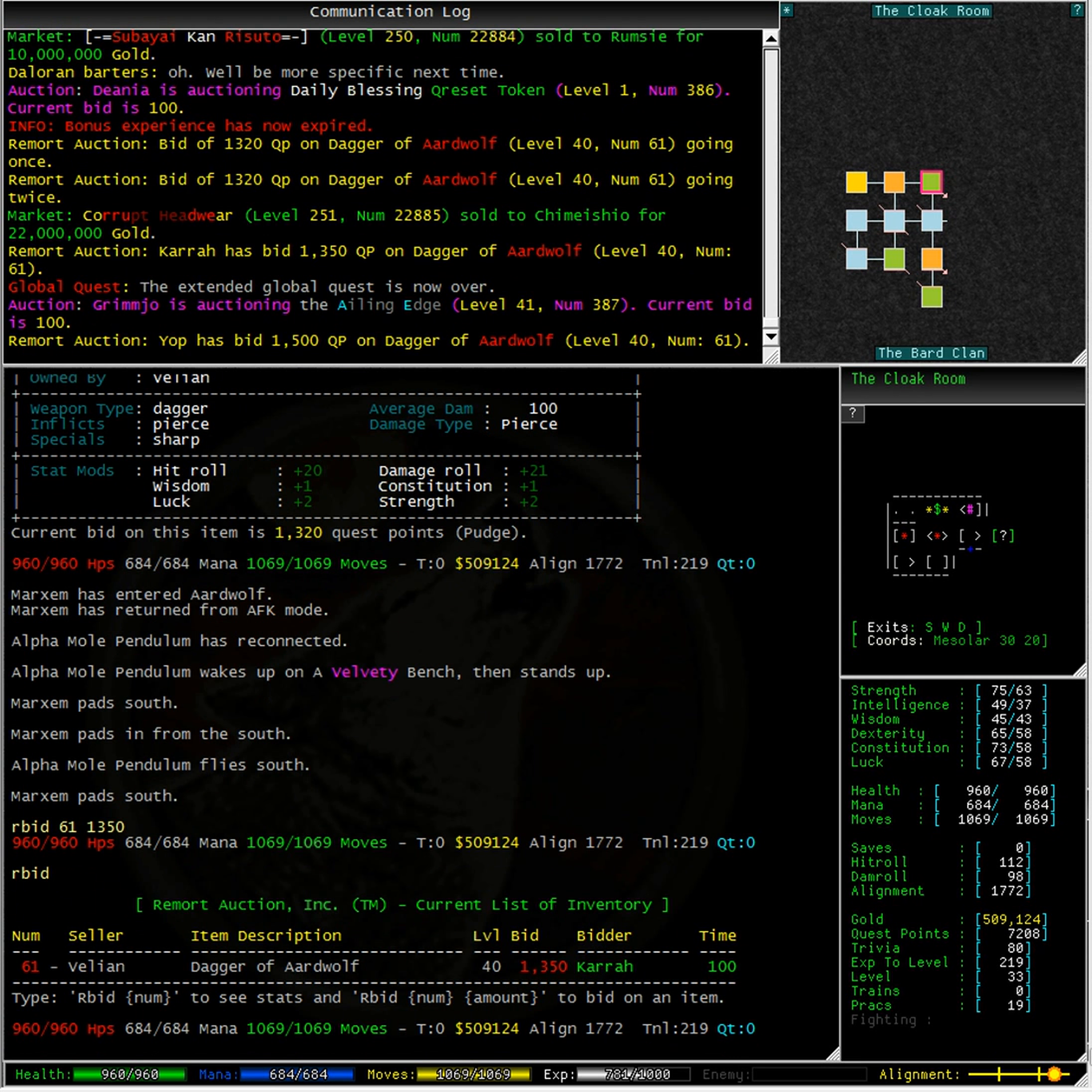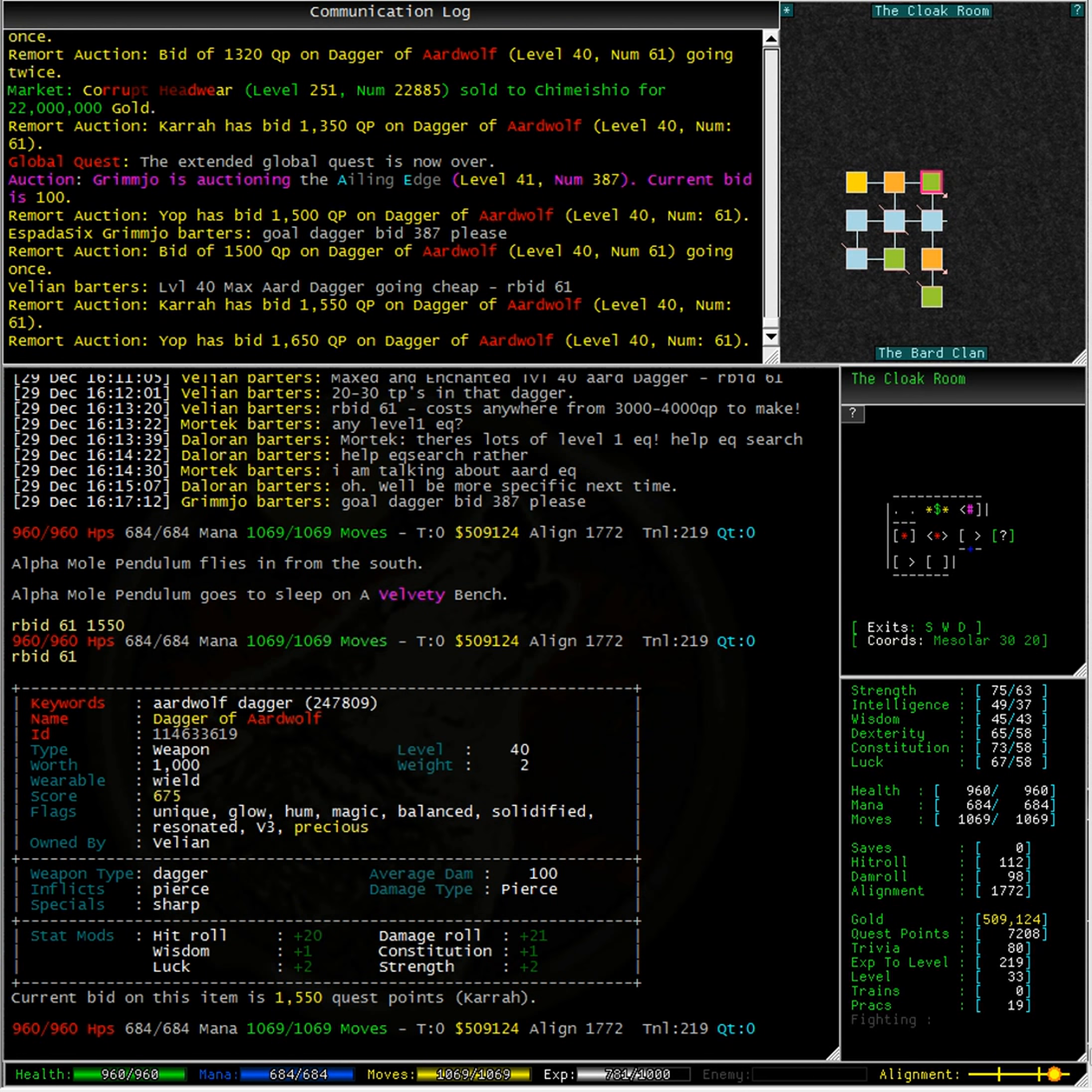I am going to place another bid for 1,550 quest points. Having another look at this dagger we can see that the hit roll and damage roll on this item are quite high.